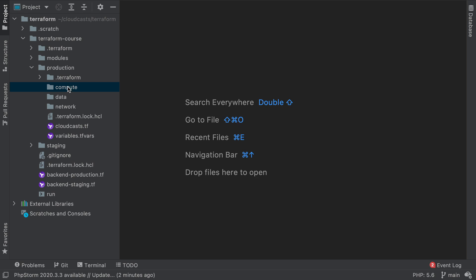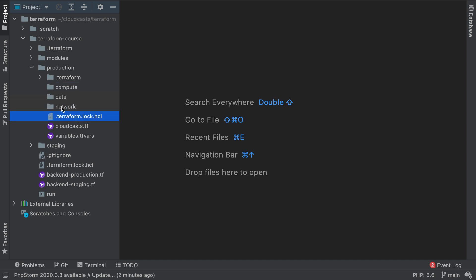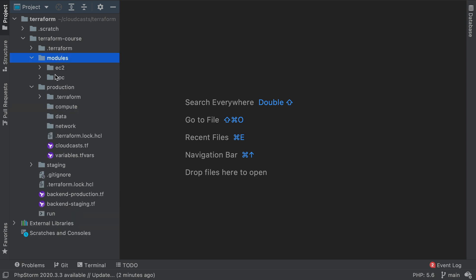We are going to start using our three different areas here, and we're going to start merging and moving our Terraform configurations to work in this different style. The first thing I want to do is to set up the network one. The network one is basically just going to be setting up our VPC and security groups and all that good stuff that relates specifically to the VPC module that we were using before.